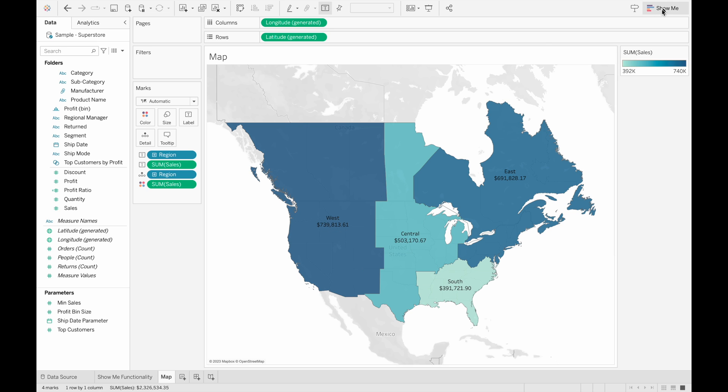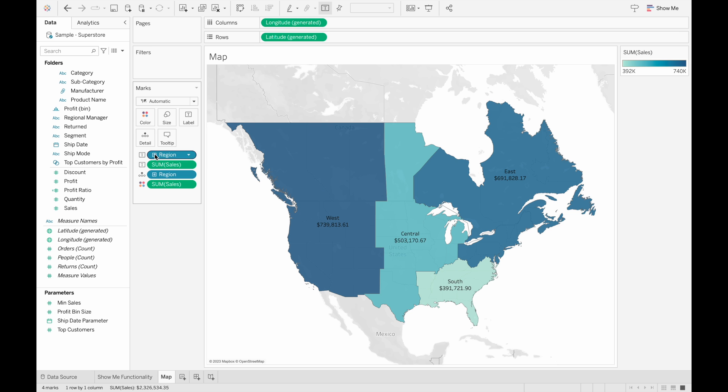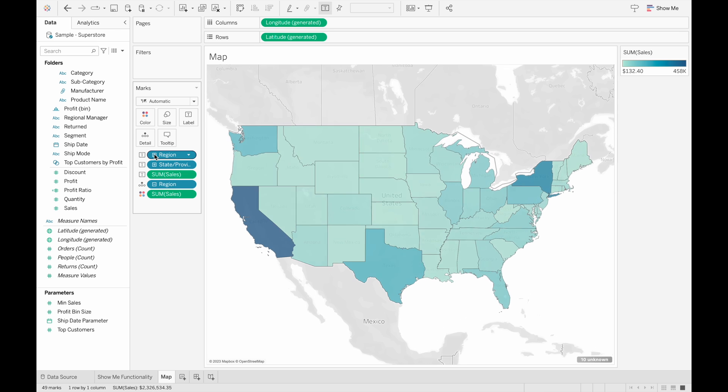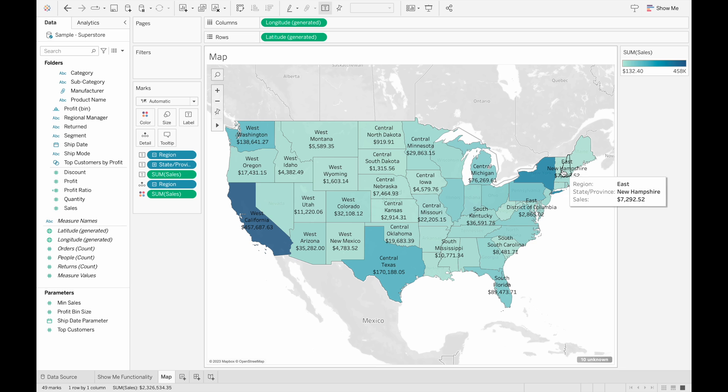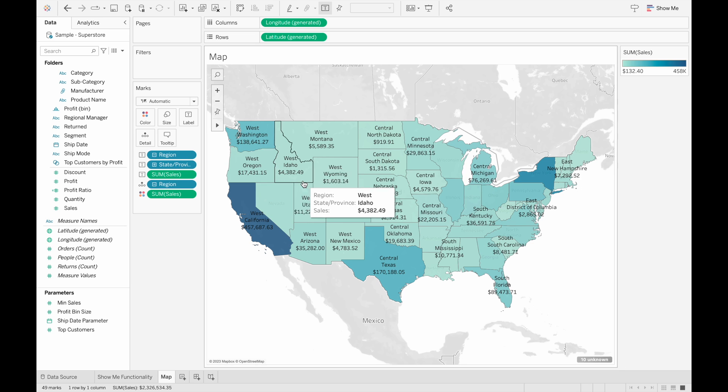And the good thing about this is you can always expand on the region to have the view of every state and province now with the individual sum of sales.